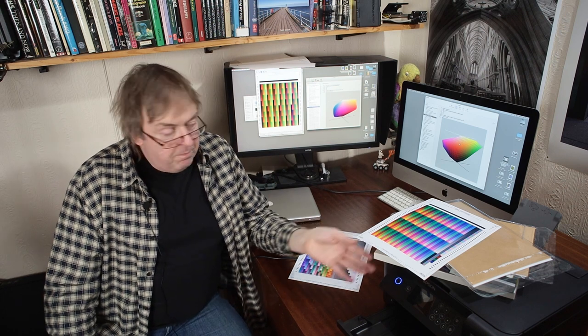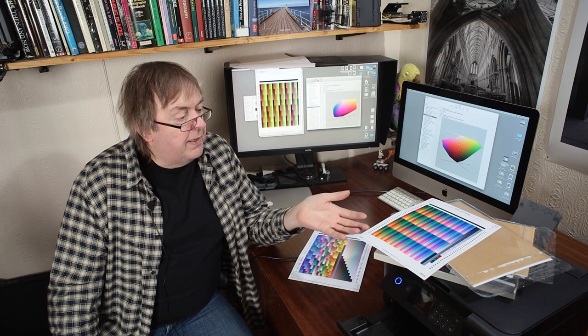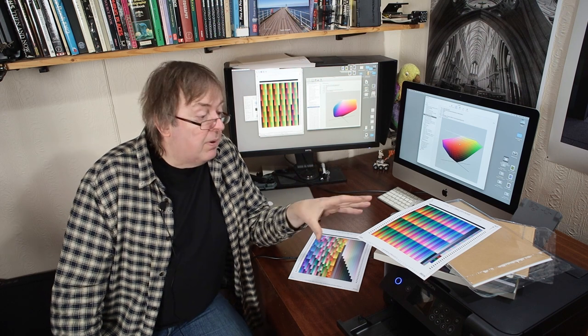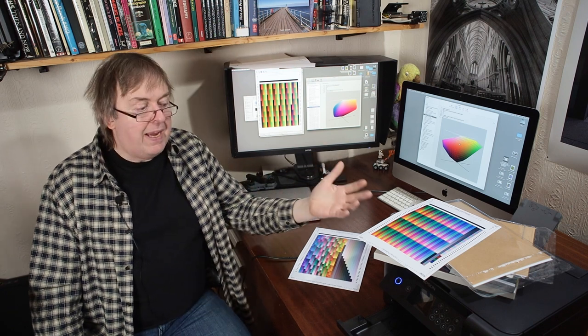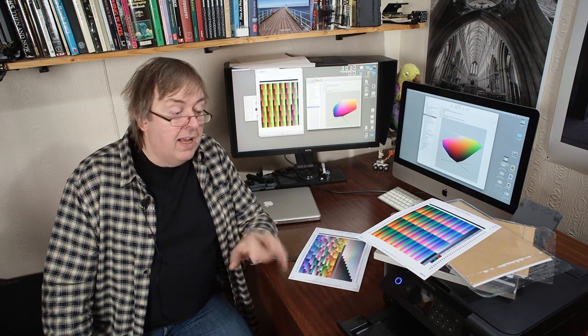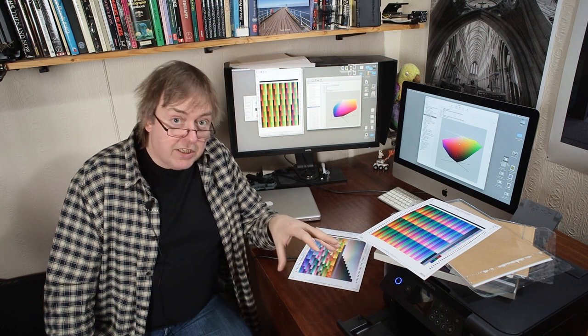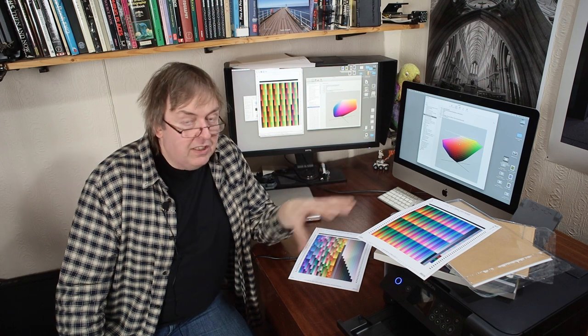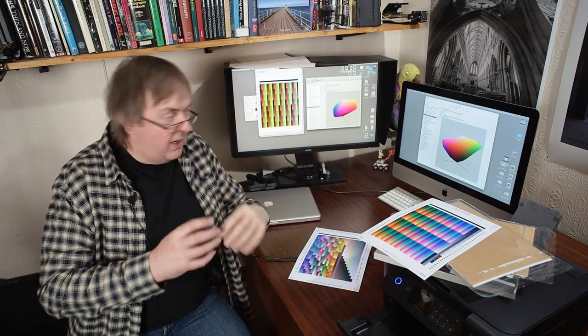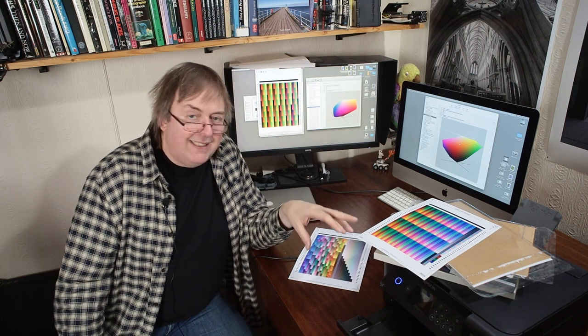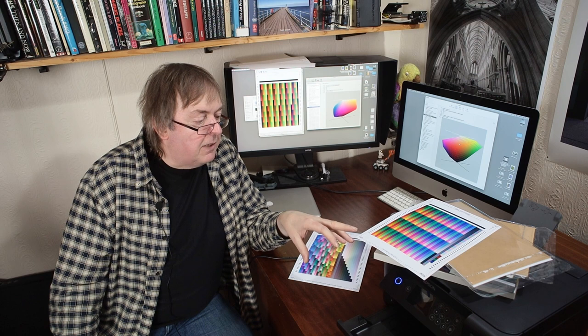Over the years printers have got better. They have got more uniform. That means if you print just using the printer driver, no color management particular, you will get much better results now than you used to get 10 or 20 years ago. Printers have just improved. That means that the profiles in general have less work to do to wrangle the colors to get them producing a better looking print.